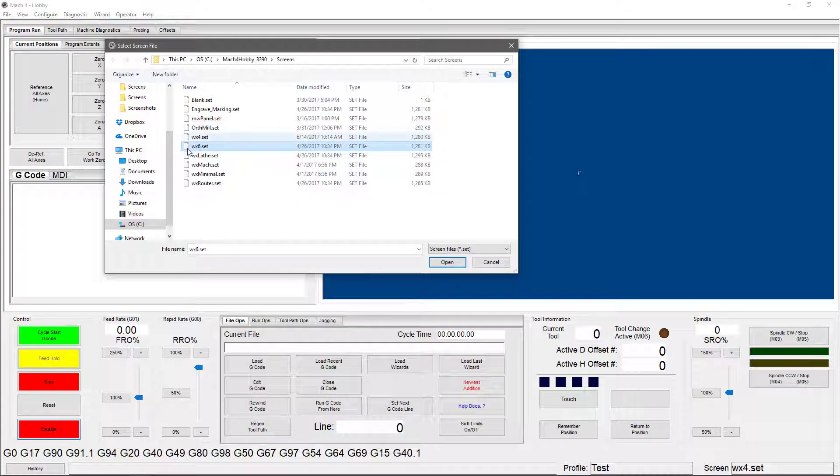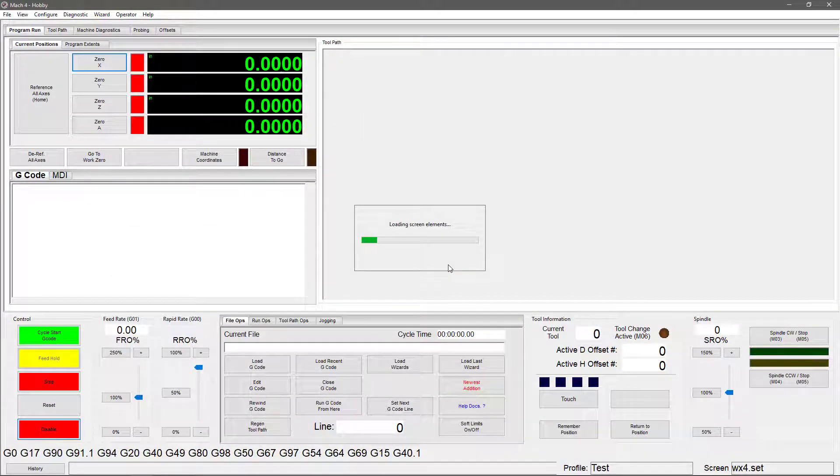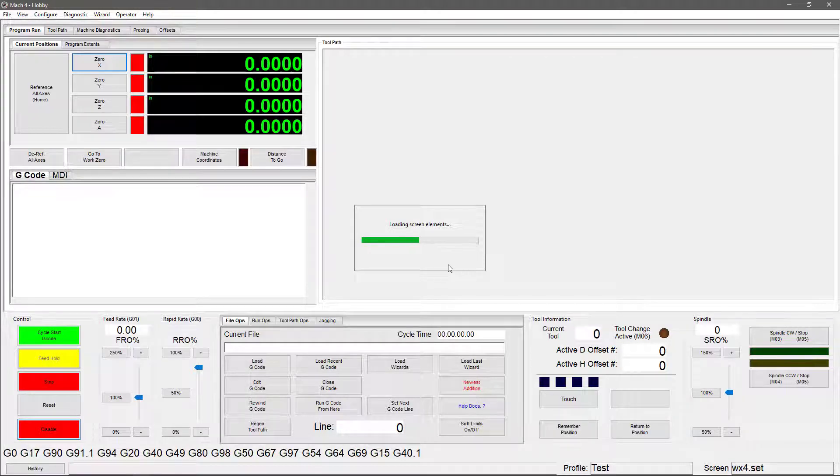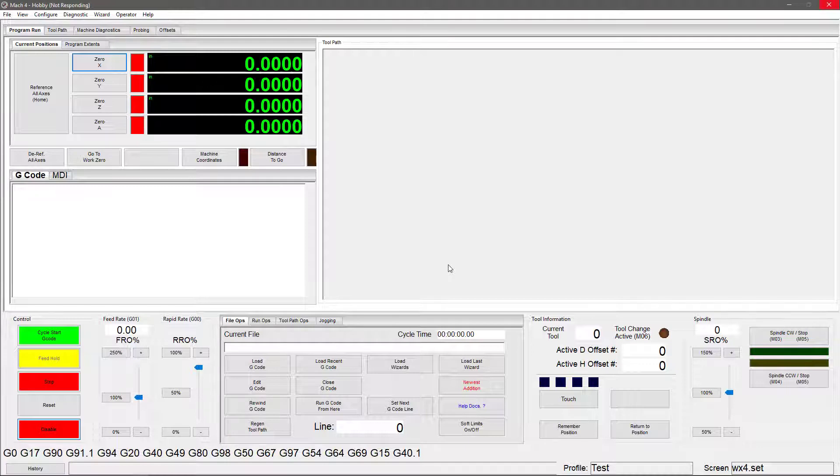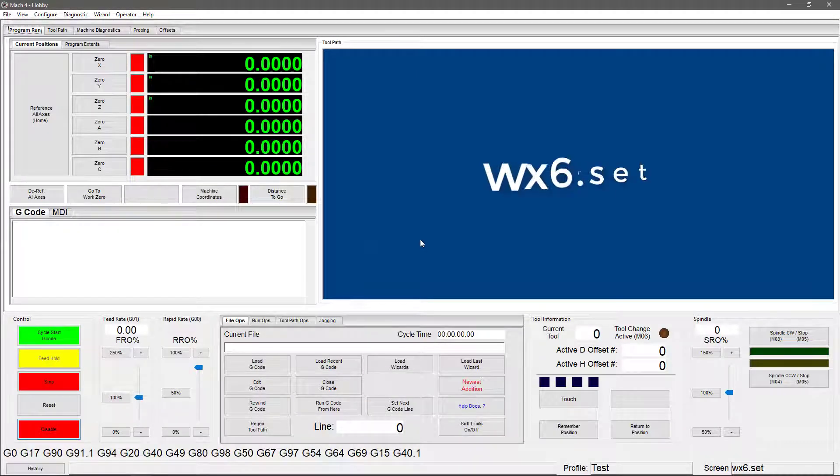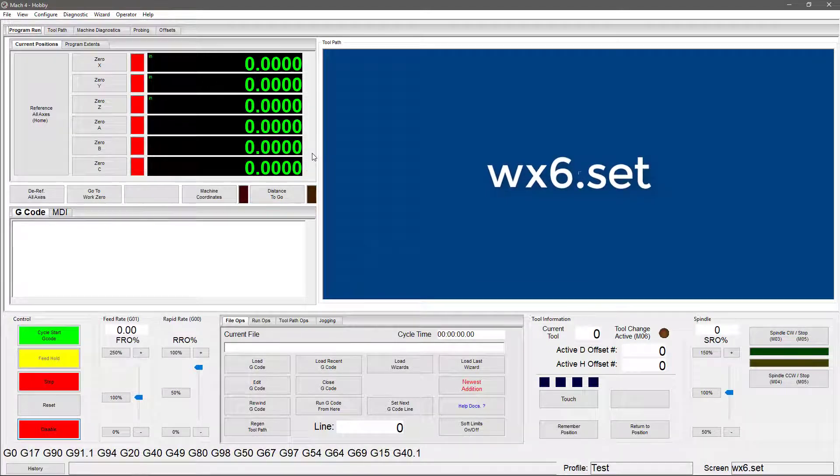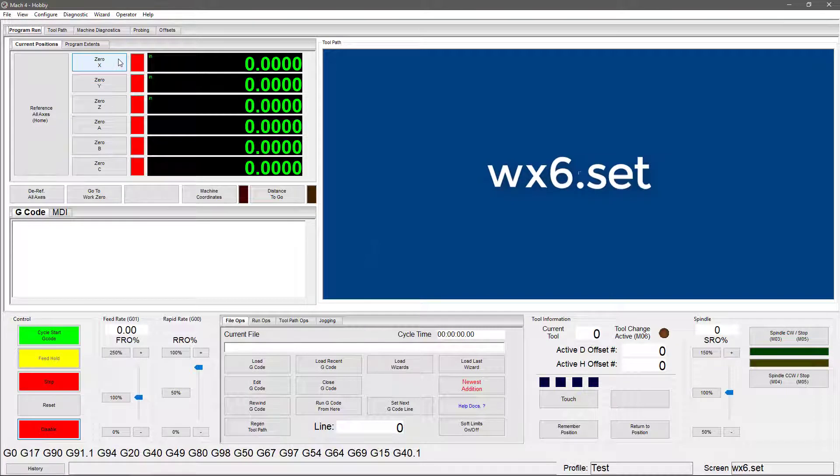So next we're going to look at the WX6 set. So we select it, hit open, and it's going to load on our screen here. This is the 6-axis mill screen and not much is going to change from the WX4. What has changed is the B and C axes are now shown in the DRO field. So you'd pick this screen over the default WX4 screen if you're using more than four axes. As you can see here, you've got X, Y,